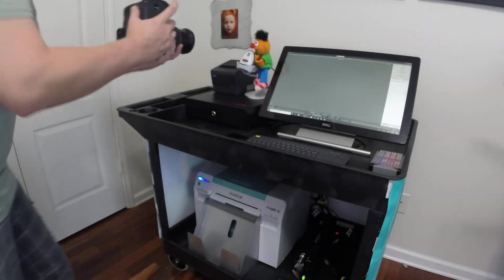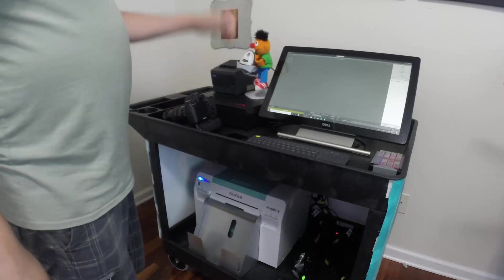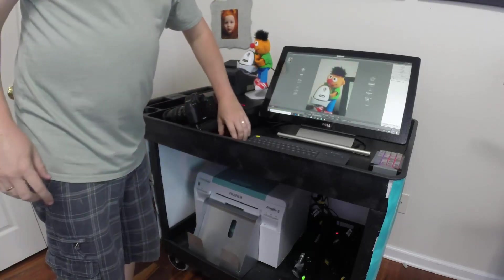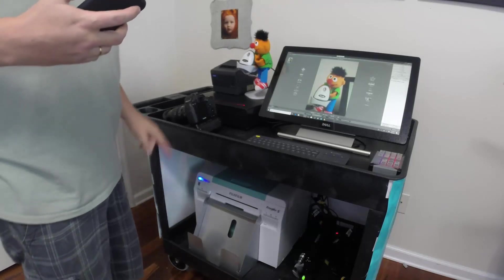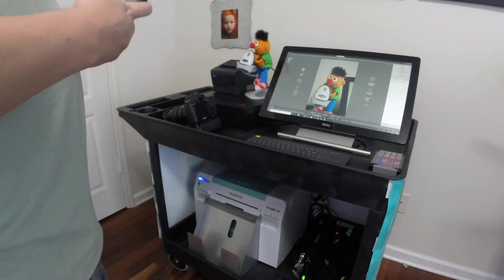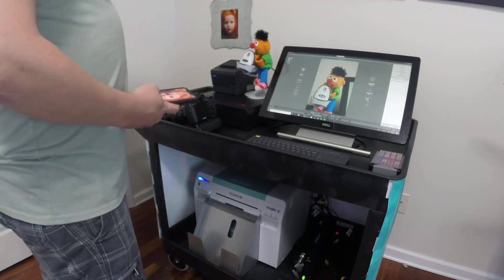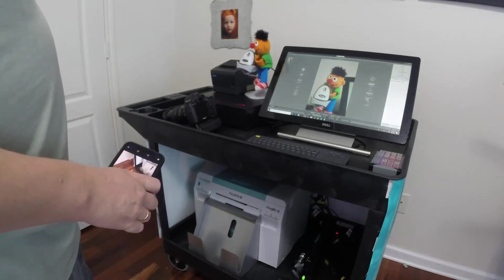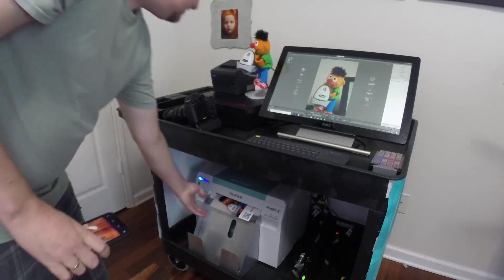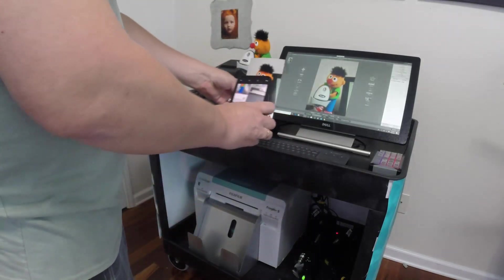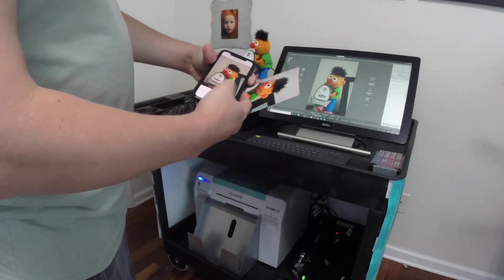I'm going to go ahead and take a little picture of my buddy here. It's going to transfer wirelessly with a hot folder camera, then it's going to auto print to the DX100, and while it's doing that it's also saving to a posted folder. If I open up my camera app on my phone as soon as it comes out, I can go ahead and scan it and tap to download my image.